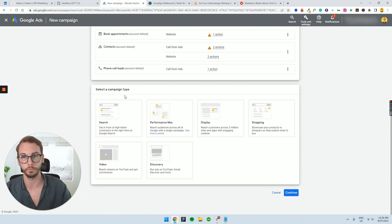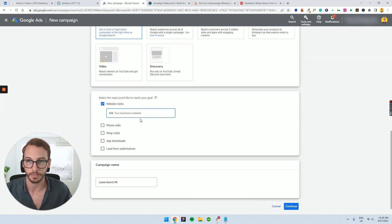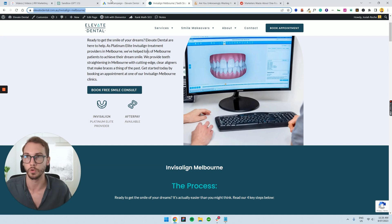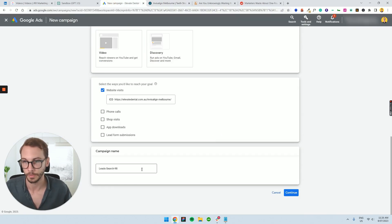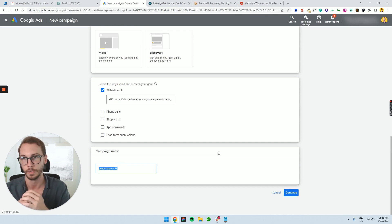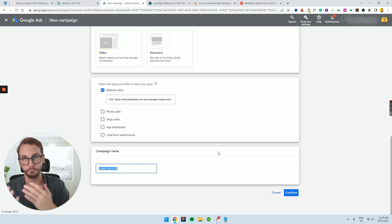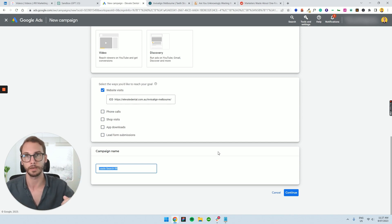From here, we're running a simple search campaign — nothing too fancy — so just click on 'Search.' The whole purpose here is website visits; we're trying to send people to a URL. For the campaign setup, I'd like to organize it by location. For example, you could have one location like Melbourne, with ads inside for different services — Invisalign, sleep dentistry, teeth whitening — separated into their respective ad groups to keep the account organized.